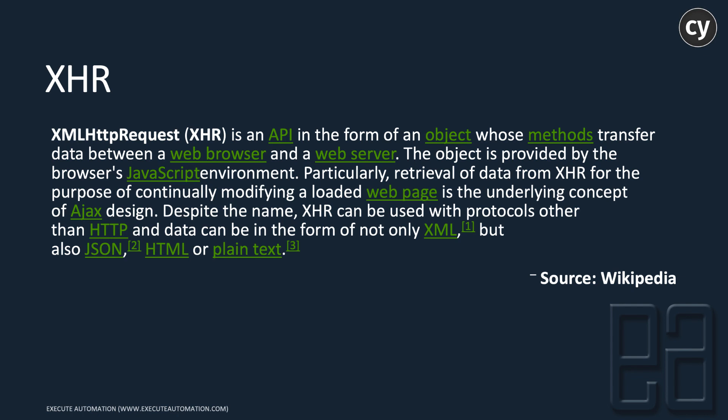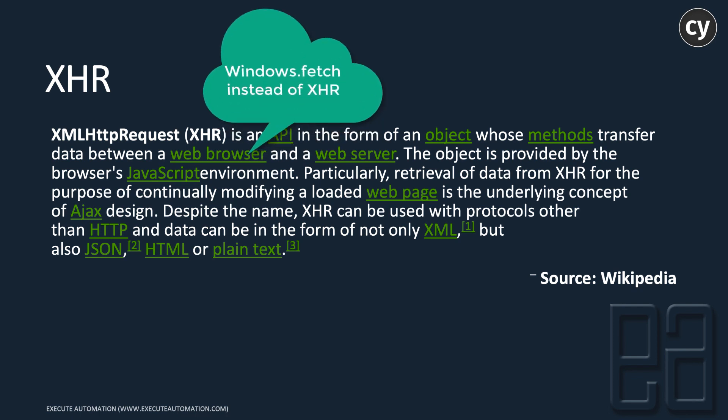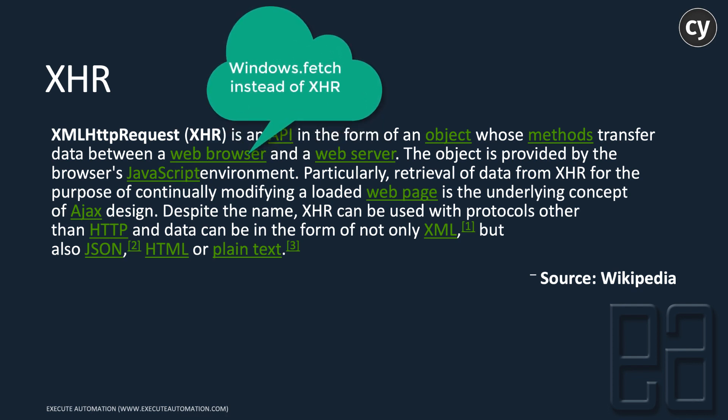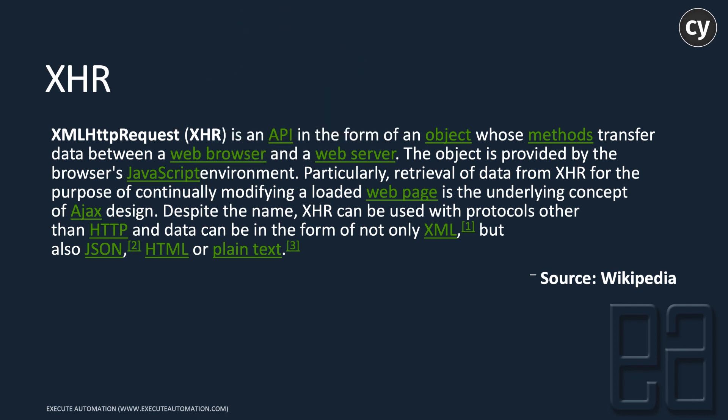Now people are using window.fetch to perform operations instead of XHR. Window.fetch is an upcoming feature of Cypress which the Cypress team is currently working on because many developers are now using window.fetch rather than XHR. It seems window.fetch is even faster,